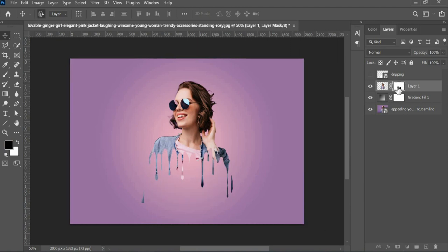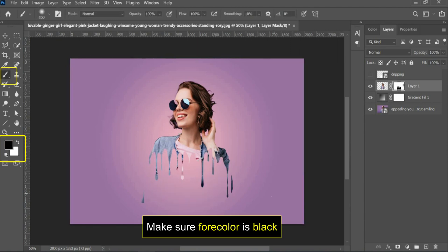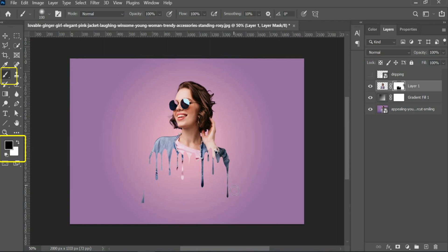Select Brush Tool and make sure the foreground color is black. Now brush over the area that you wish to remove.